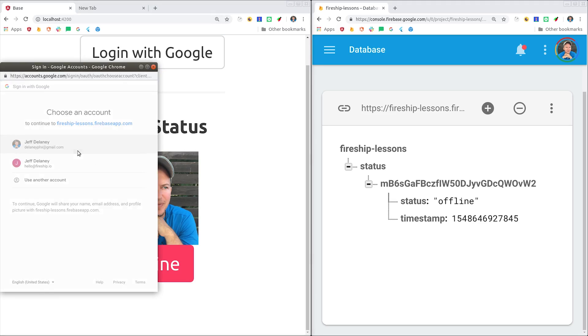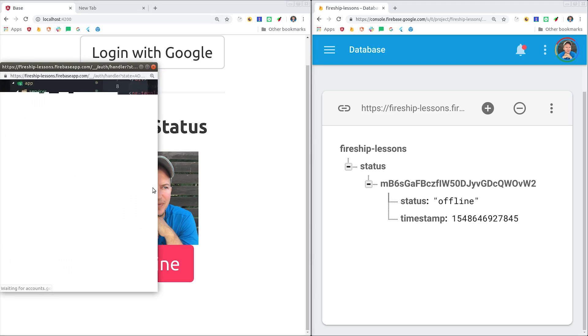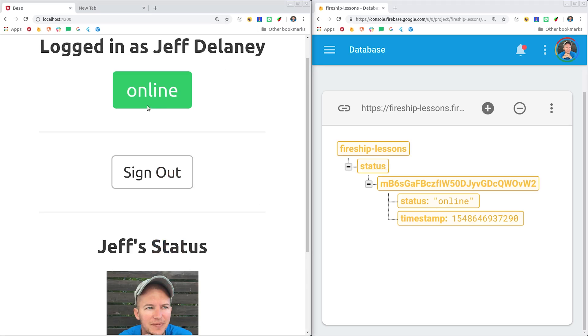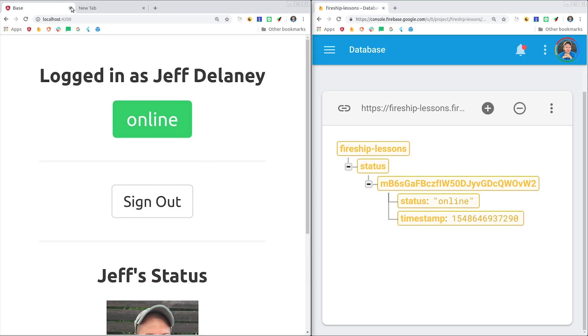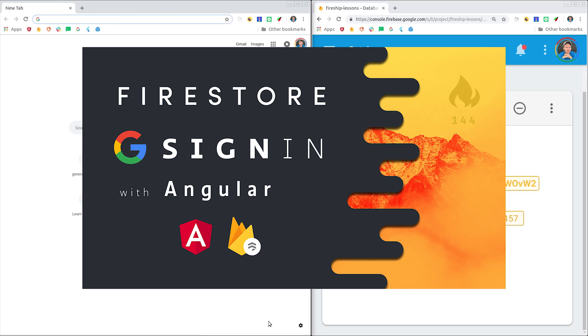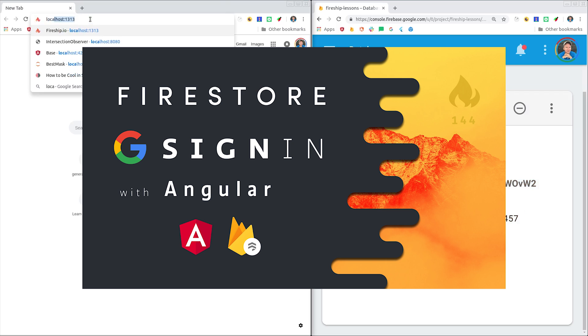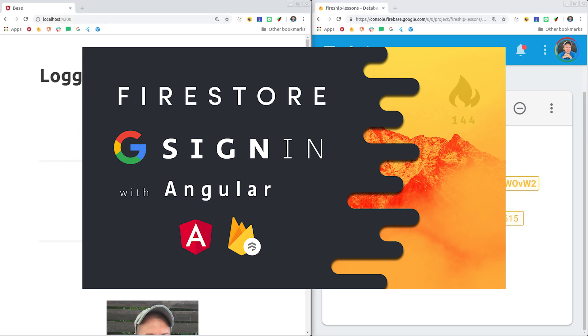Now we're going to jump into the code, but first you should have AngularFire installed in your Angular project. And it's also a good idea to have a user authentication system in place. I'll show all the relevant code in this video, but if you haven't already watched one of my previous user auth videos, I recommend doing that first.